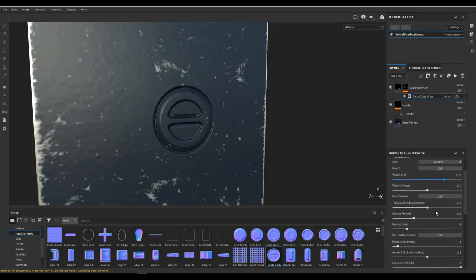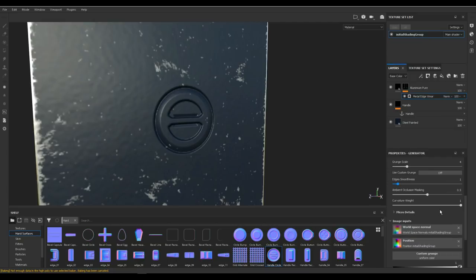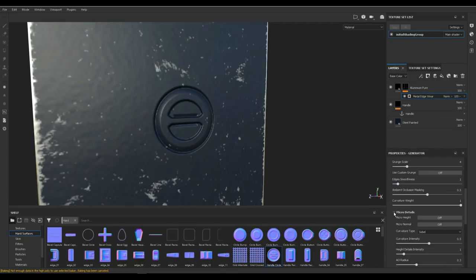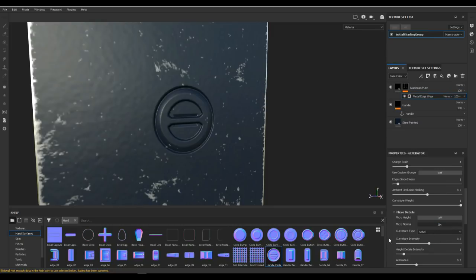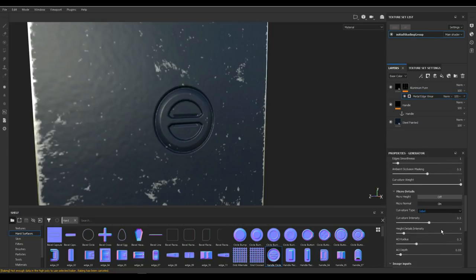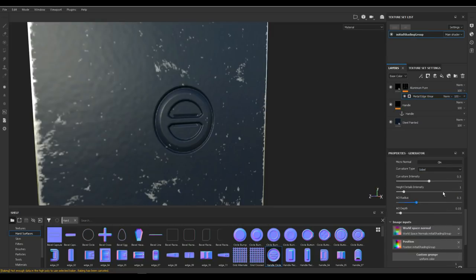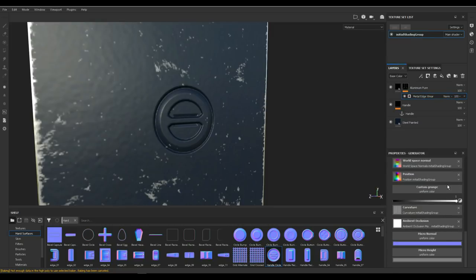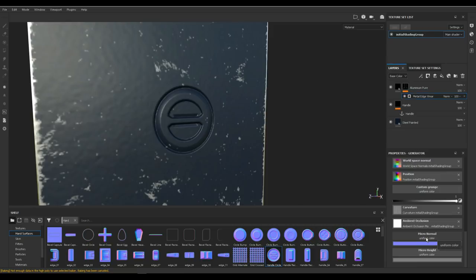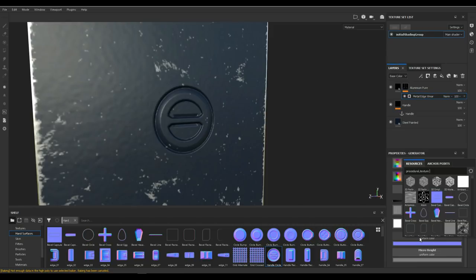We're gonna scroll down and look for Micro Detail right here. So under Micro Detail you have a micro height and a micro normal and they're both turned off as you can see. Now we're doing this with a normal map. You can also do this with a height map. Now because we're using a normal map we're going to turn the normal map on like so. There you go, it's on. Then we're going to scroll down and look at the Micro Normal. That is where we need to reference to that anchor point.